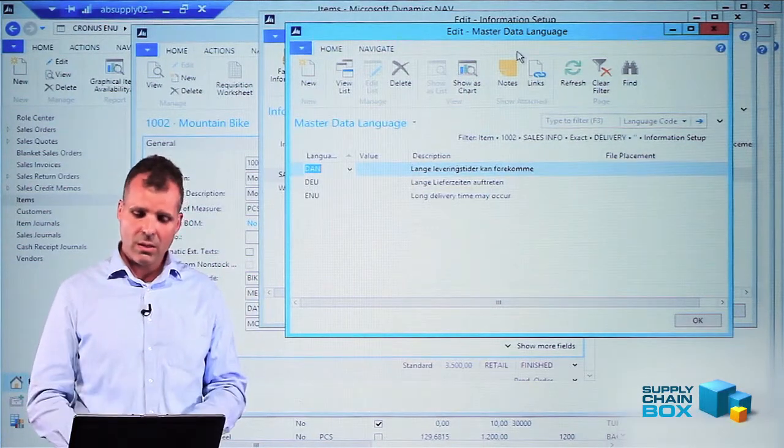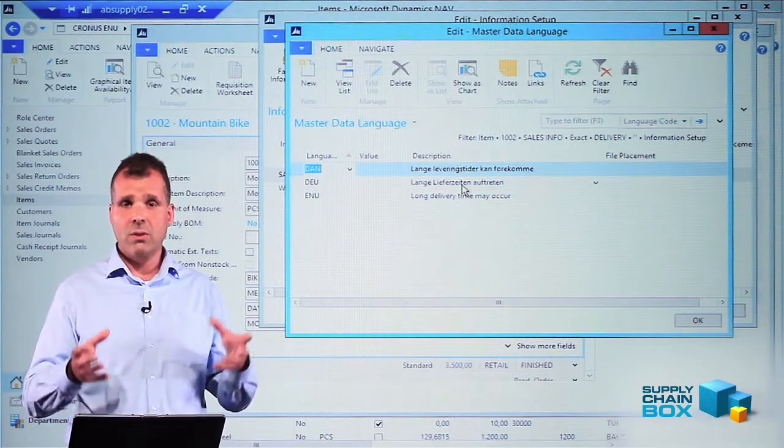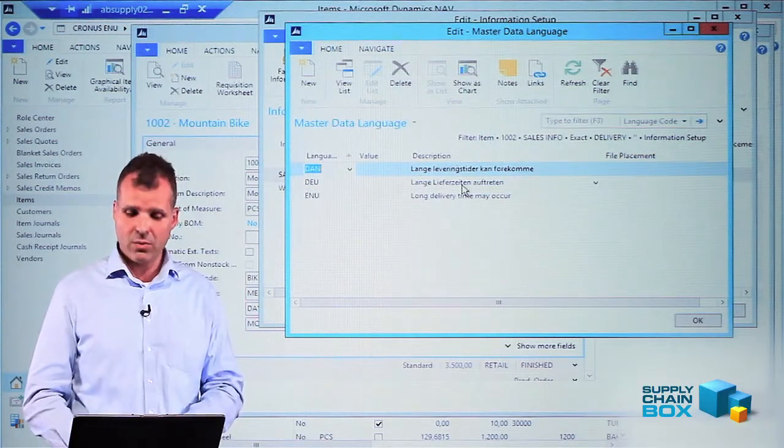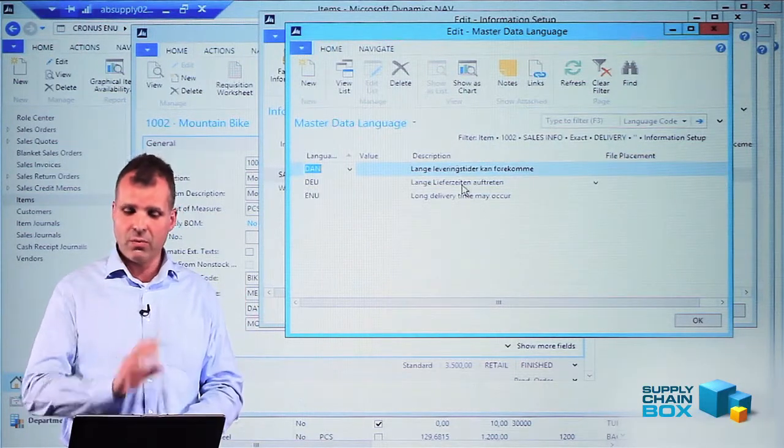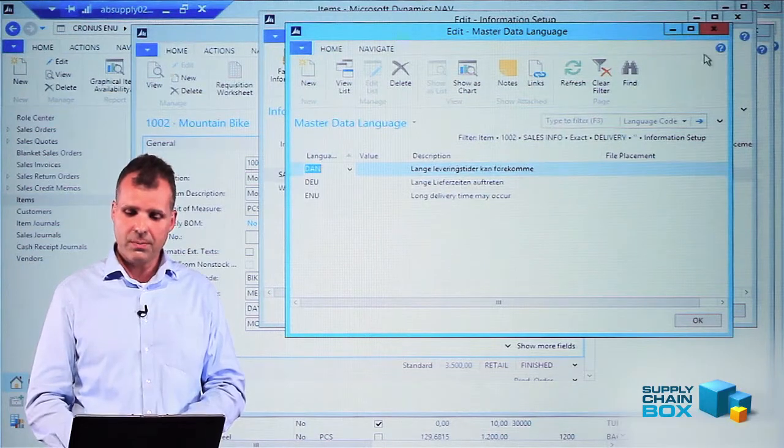In this example, the language is entered directly on this item. So this is specific for item number 1002.